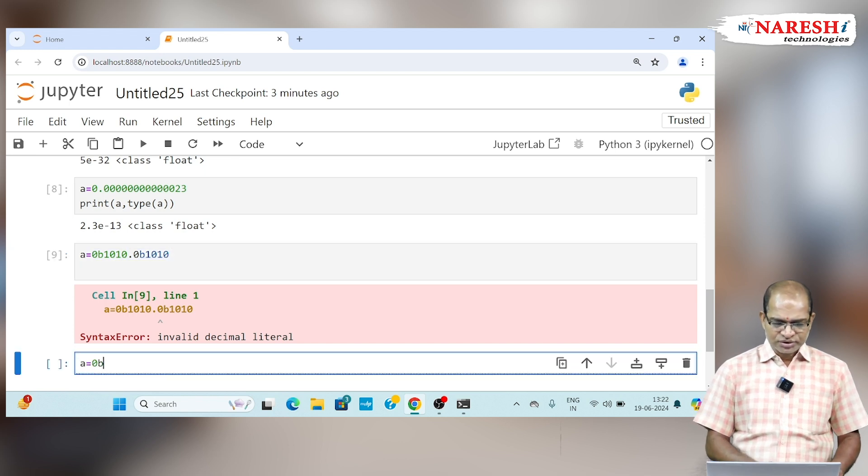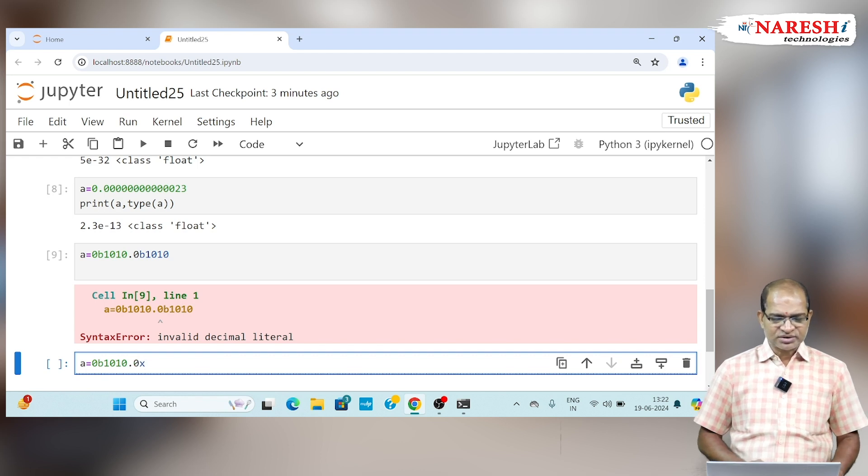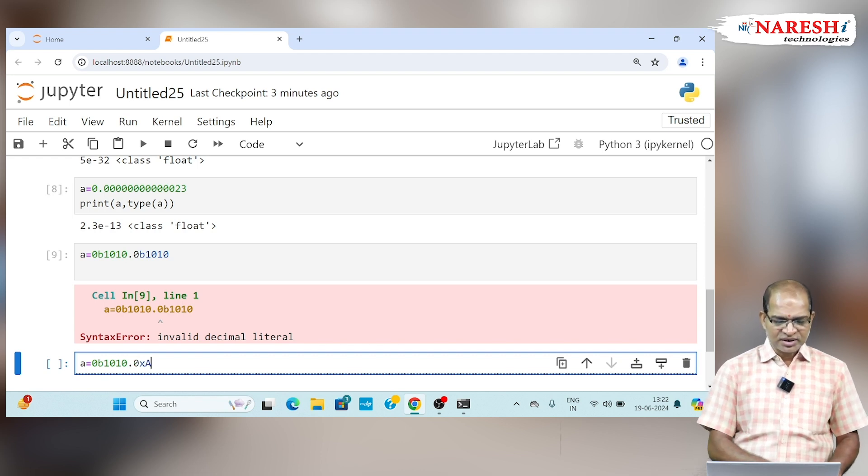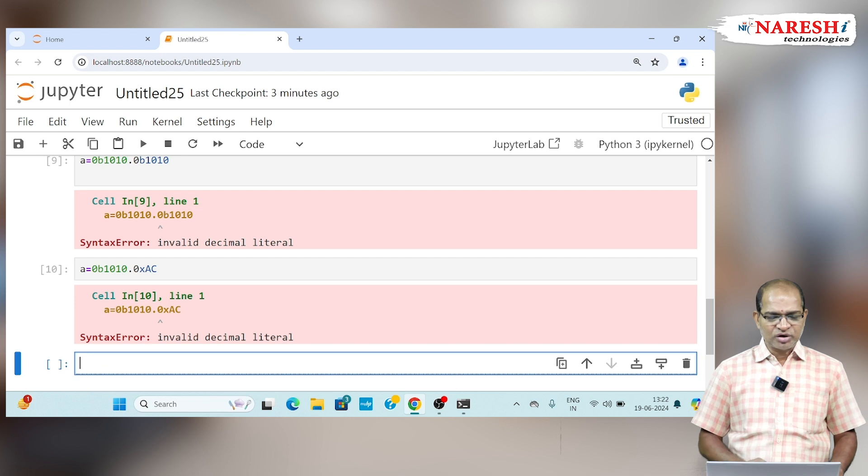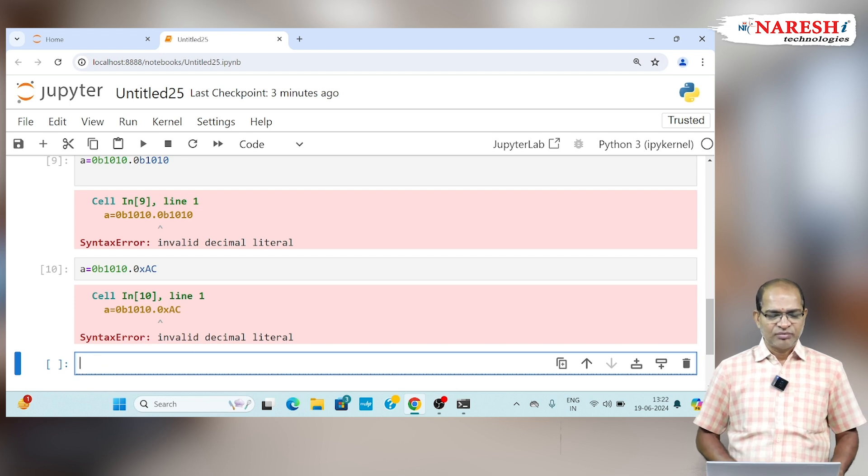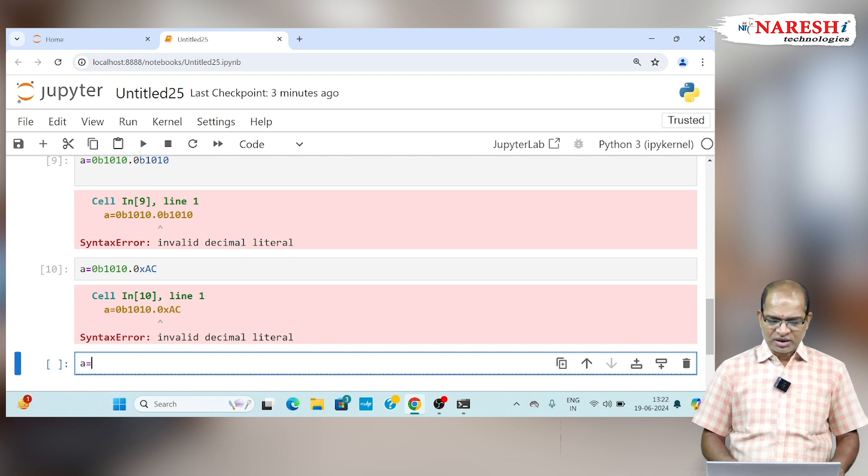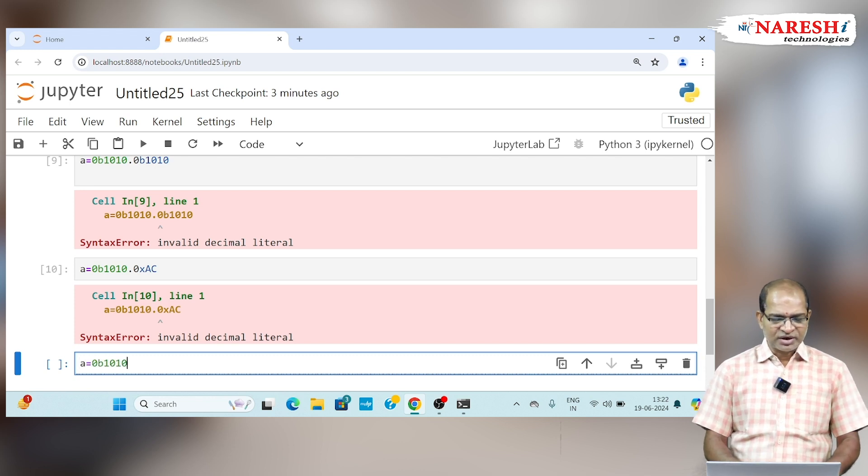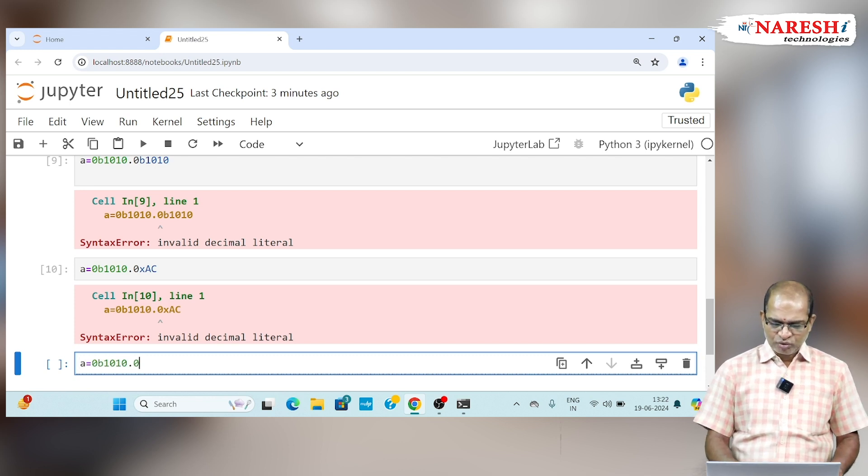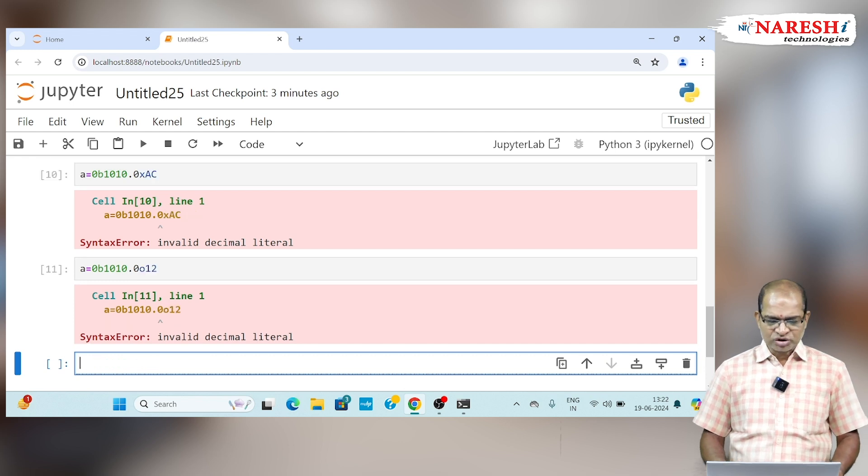A is equal to 0b1010, 0x hexa, I am writing ac. That is also going to give you syntax error. We cannot represent hexa, binary, octal with floating point values. Finally 0o, I am writing 12. This is also going to give you an error.